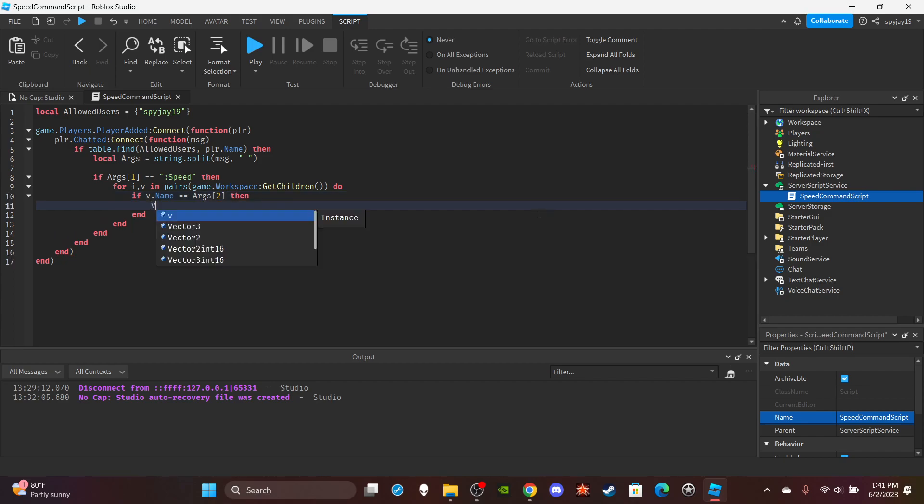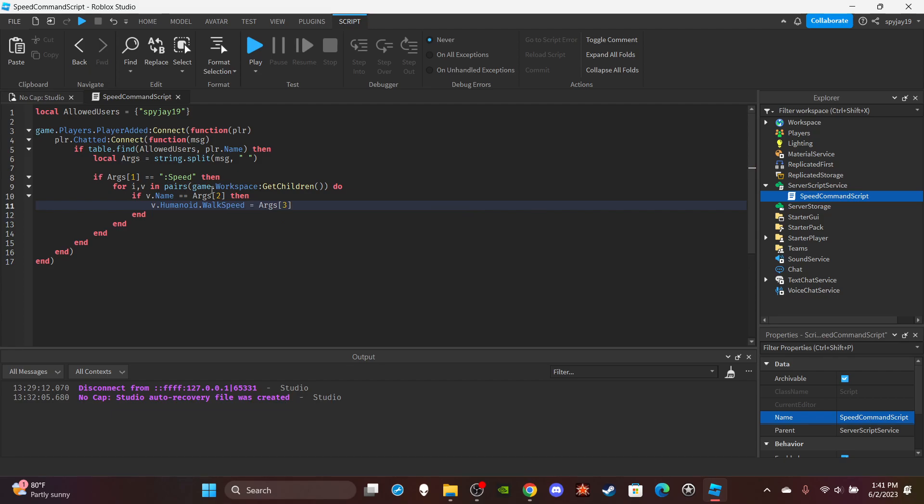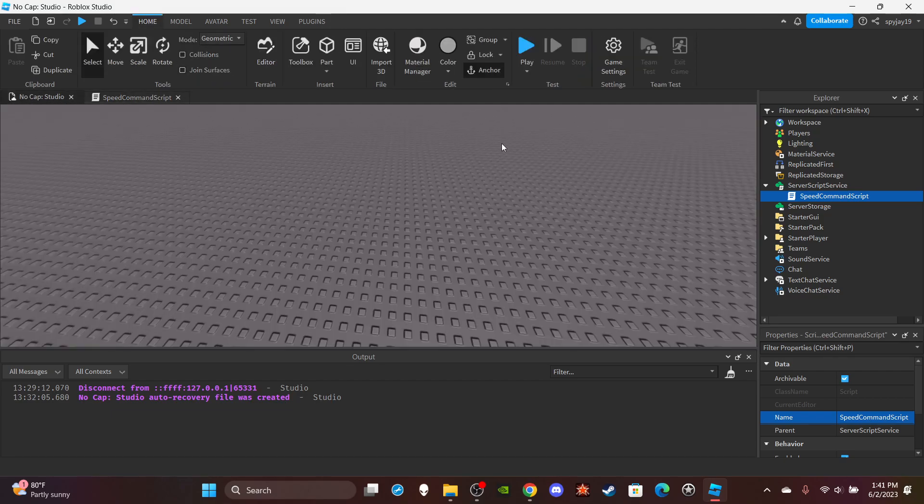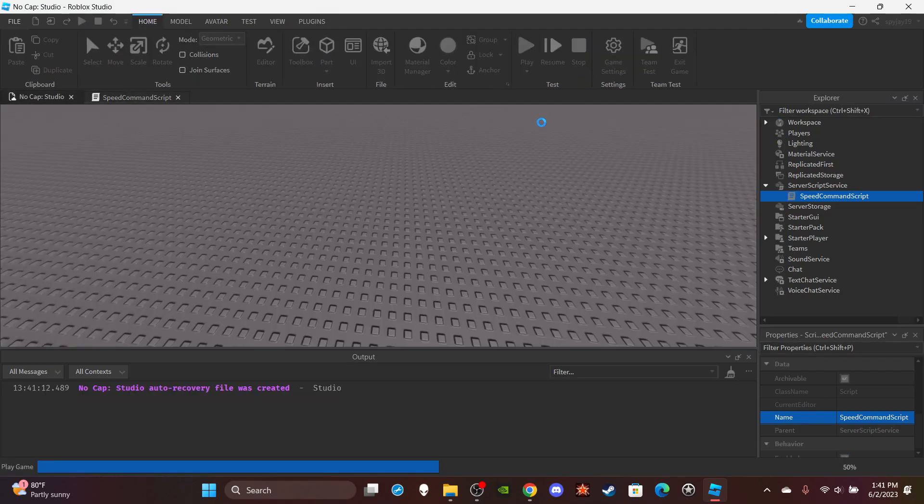Then do v.Humanoid.WalkSpeed is equal to args 3, which should be the updated speed, or the desired speed for whatever speed you want the player to have.